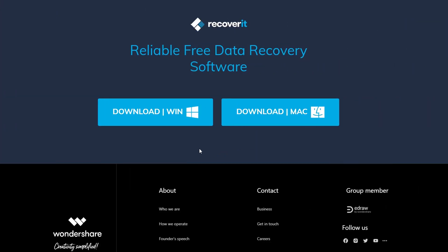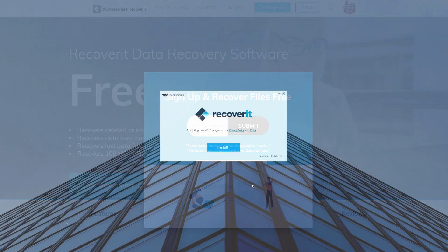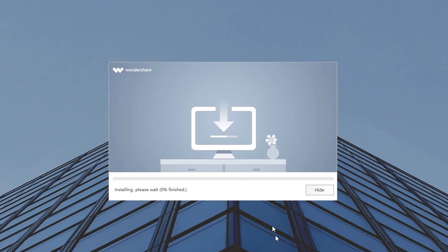Moreover, Wondershare Recoverit works on both Windows and Mac. So that's pretty cool. Now let's quickly hit download and install it.